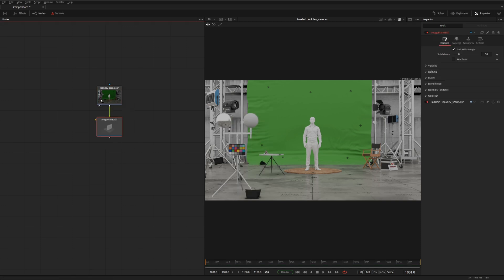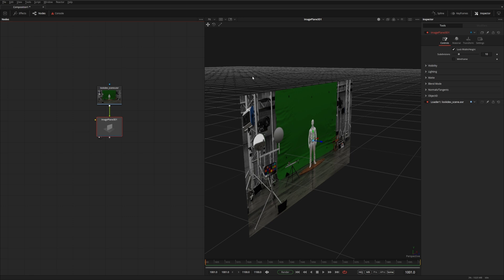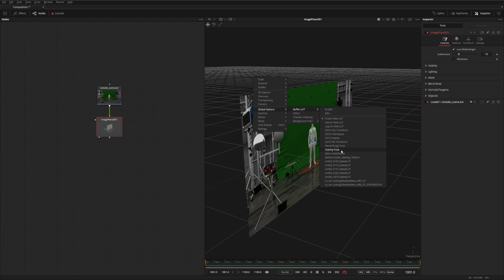So as an example, if you plug it into an image plane, you can see that we're back to no lookup tables. But that's because there's a distinction between the 3D display and the 2D display. So what you want to do is actually right-click, and then go to Global Options, Enable the Buffer LUT, and then you get the same options. For instance, in my case, it's the OCIO Display.